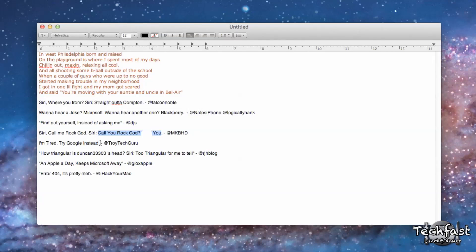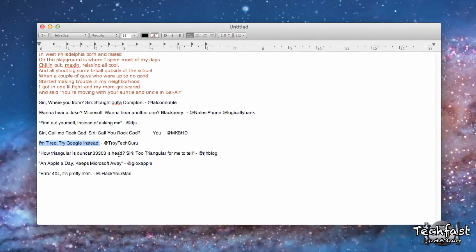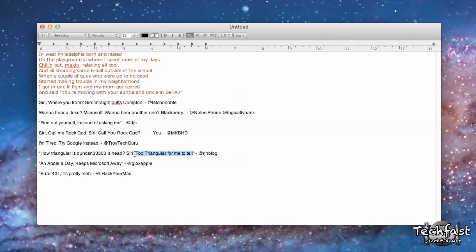So the next one applies to asking Siri a question again. Siri, where am I located? 'I'm tired. Try Google instead.' This next one, I don't think Austin's gonna like this one. Siri, how triangular is Duncan33303's head? 'Too triangular for me to tell.'